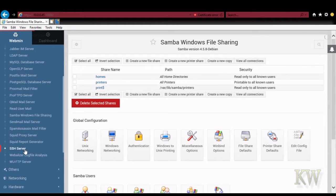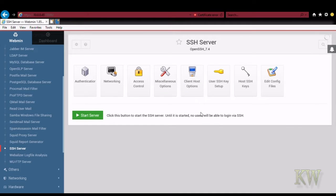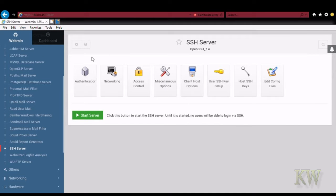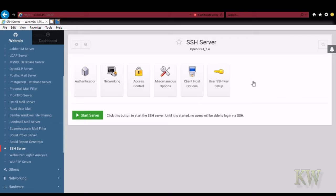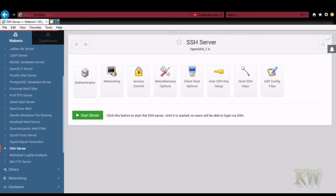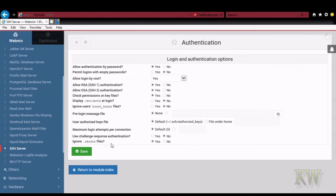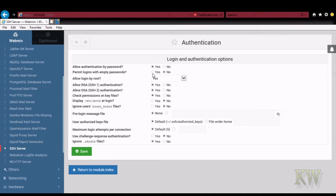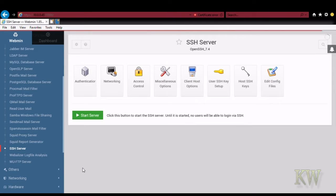There's your SSH. You want to do that if you want to remotely log in with the command line. Easy to set up. Same icon kind of theme there. Authenticator. And that's where you're going to set in the login and authentication options. So that's kind of cool.